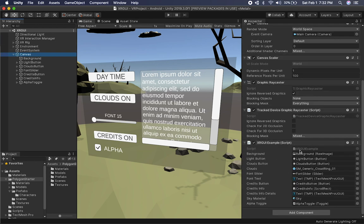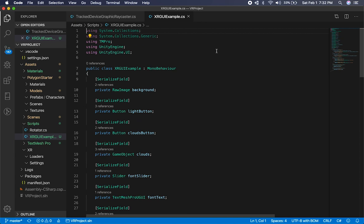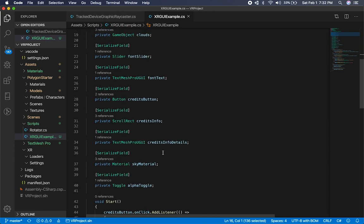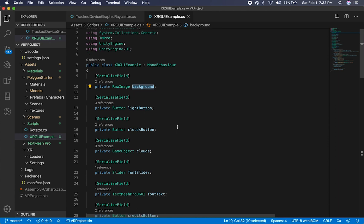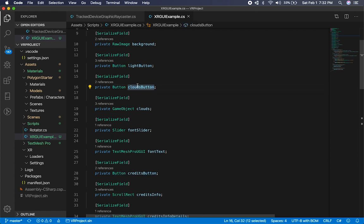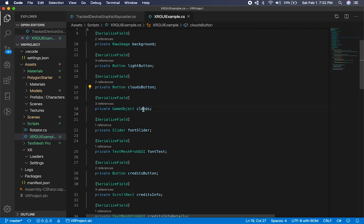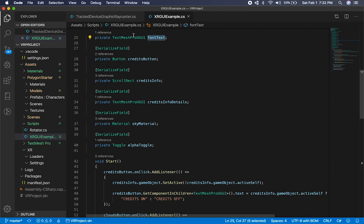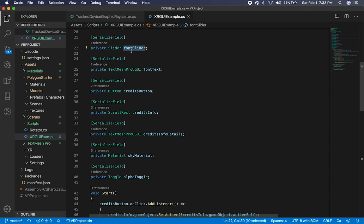Let me show you what I did on the XR GUI example, which I'll also be putting on GitHub so everyone can play around with it. I have a bunch of exposed properties: I'm changing the alpha value of the raw image, so I have a background. I also have a button to change from daytime to nighttime, a clouds button to toggle cloud visibility, the clouds game object itself, and a slider that controls the font size, which also updates a label displaying the current font size value.